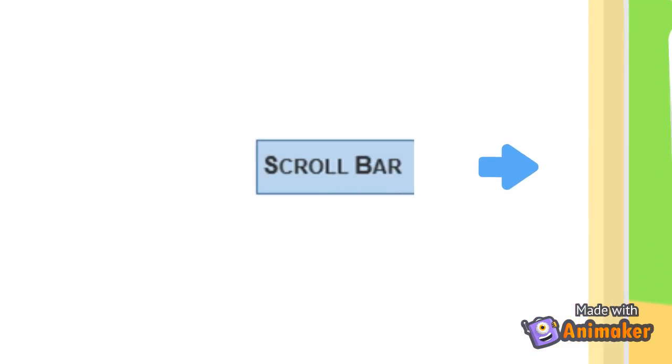And for number 8. Scroll bar. This bar is used to scroll up and down through the pages of the document.